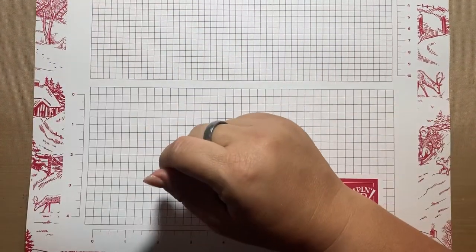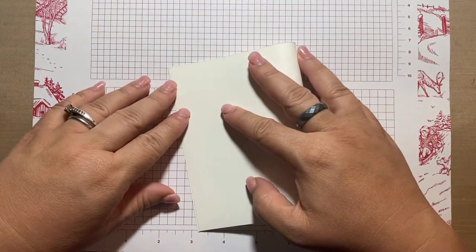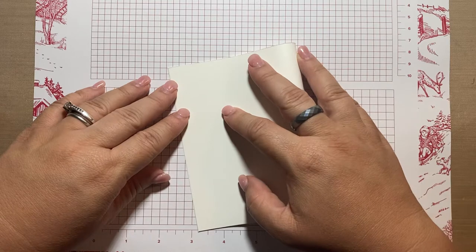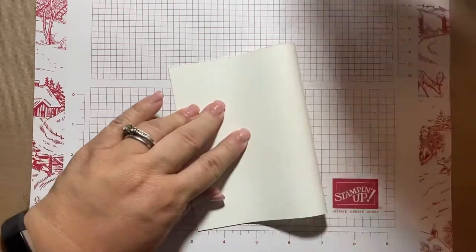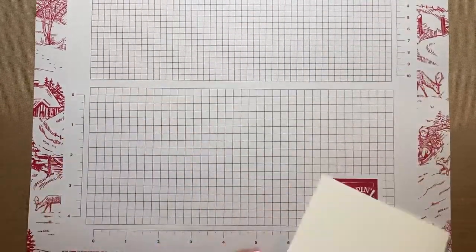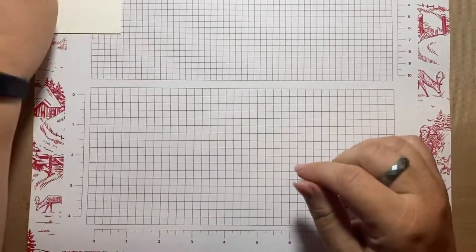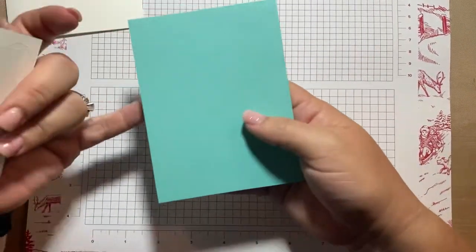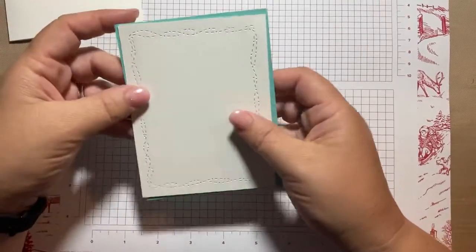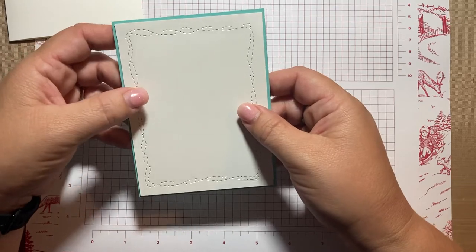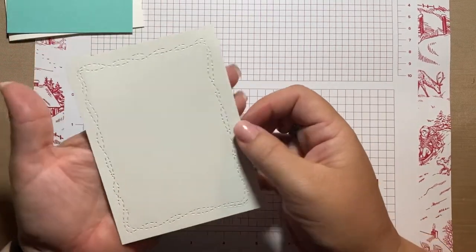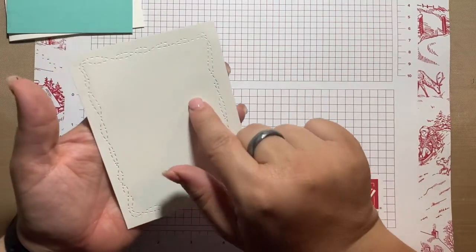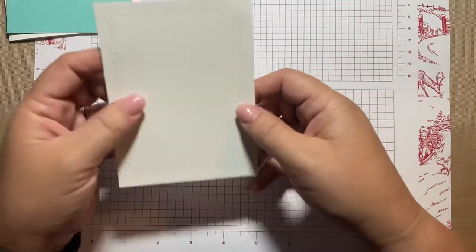I have a basic white card base. I'm just gonna go ahead and fold in half and give it a good crease. And set it aside. I have a panel of coastal cabana and a panel of basic white. So the basic white will go on the coastal cabana like this when we're ready. And then I already put this through the die cutting machine. I used the second largest stitched with whimsy die on this.